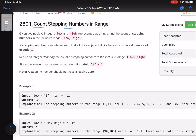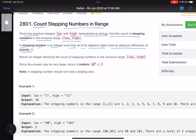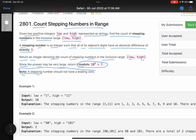There are two positive integers, low and high, represented as strings because they are very large numbers. Find the count of stepping numbers in the inclusive range low to high. A stepping number is an integer such that all of its adjacent digits have an absolute difference of exactly one. Since the answer may be very large, return it modulo 10 to the power 9 plus 7. A stepping number should not have any leading zeros — this condition is very important, because of this we'll modify our solution.